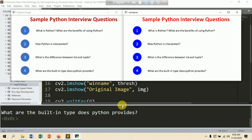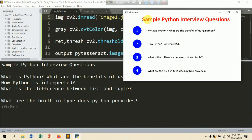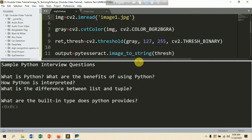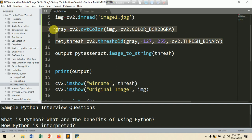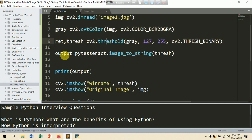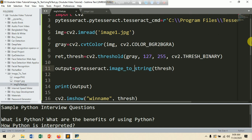You can see the original image and the threshold image, which is much clearer with some color effect applied. The extracted text reads: 'Sample Python interview questions — What is Python? What are the benefits of using Python? How is Python interpreted? What is the difference between list and tuple? What are the built-in types Python provides?' You can skip the preprocessing lines if your image is already clear — a single line of pytesseract is enough to extract the text.